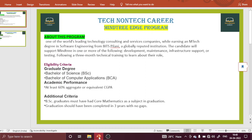The second important point — and lots of students have queries on this — is that graduation should have been completed in three years with no gap. Keep in mind, there should be no gap during your whole academic career, from 10th, 12th, and graduation, which must be continuously completed. Unlike the software or system engineer role where some gap compensation is allowed, here no gap is acceptable.